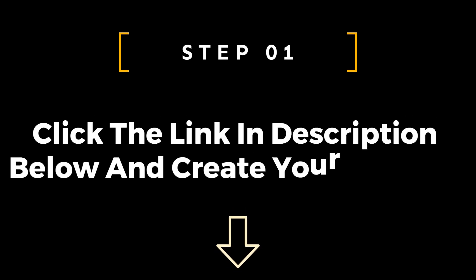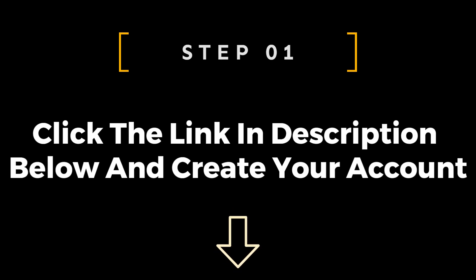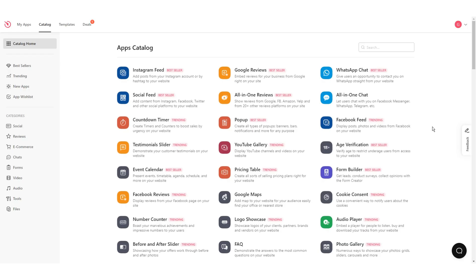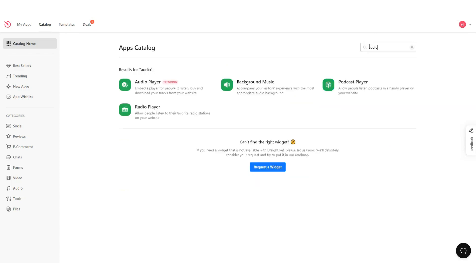First of all, you have to use a third-party tool to create an embeddable audio widget. Click the link in the description below and create your account. After signing up, search Audio Player Widget on the catalog home as shown on the screen.